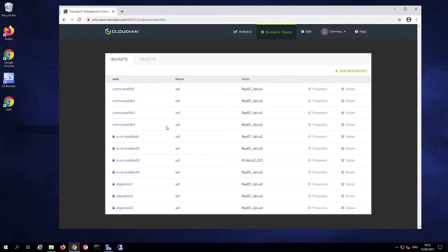For the purpose of this demo, we're going to focus on the first four buckets, the Commvault 01 B1 to B4.